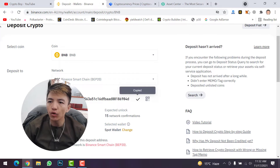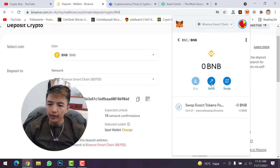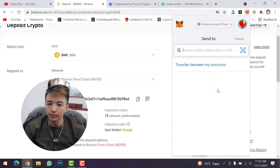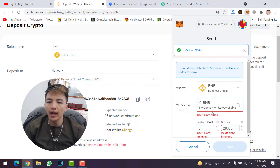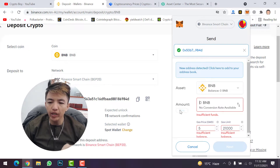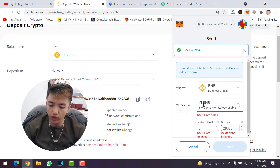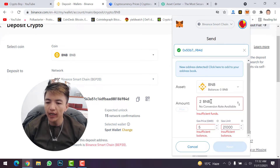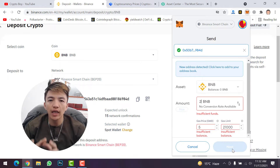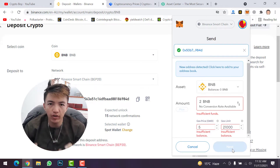Go back to your MetaMask wallet, click on the BNB coin, then click on the send option. Paste the address you copied from your Binance account. If you have BNB, click on maximum or simply type the amount of BNB you want to transfer. Then scroll down, click on next, and click confirm. Like this you will transfer your BNB coin from MetaMask to Binance exchange.